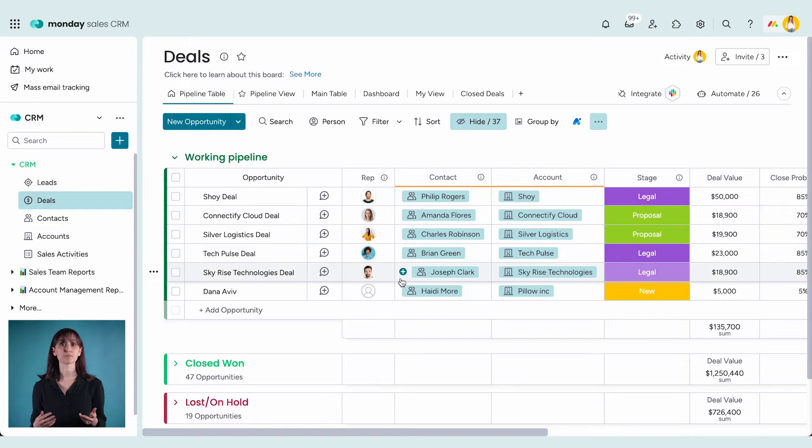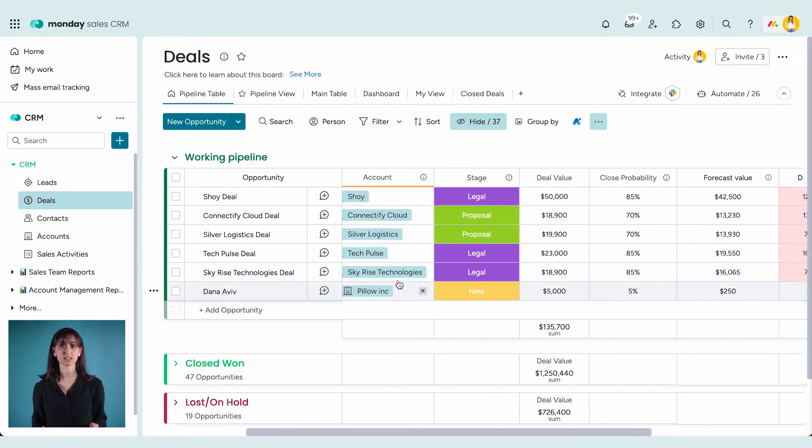These are called entity boards and they work slightly differently than the boards you know. They have pre-made connections, automations, and a unique layout. Let's take a closer look.